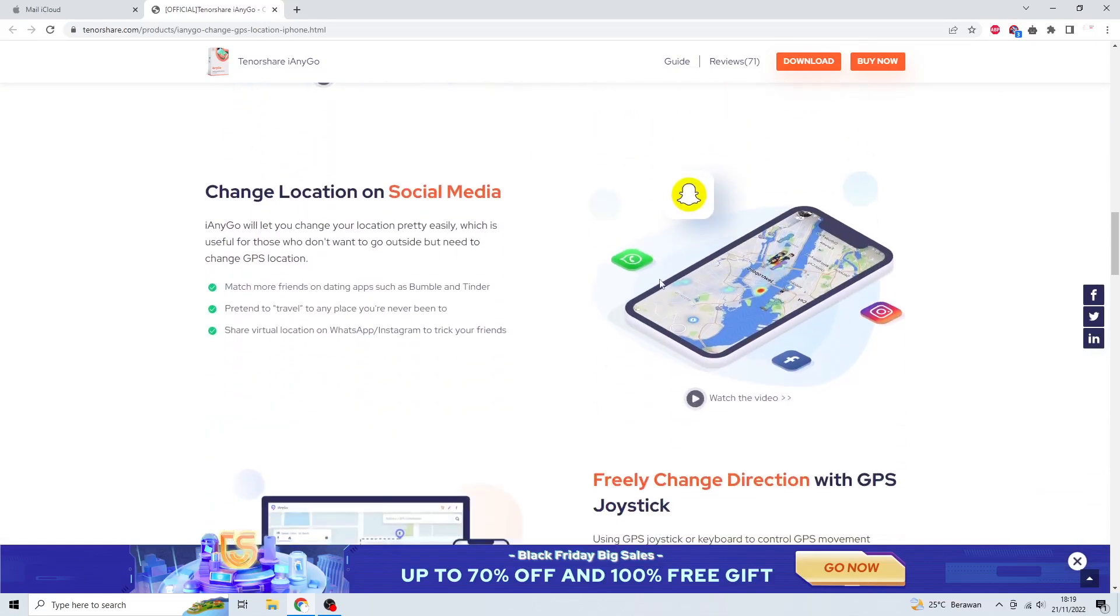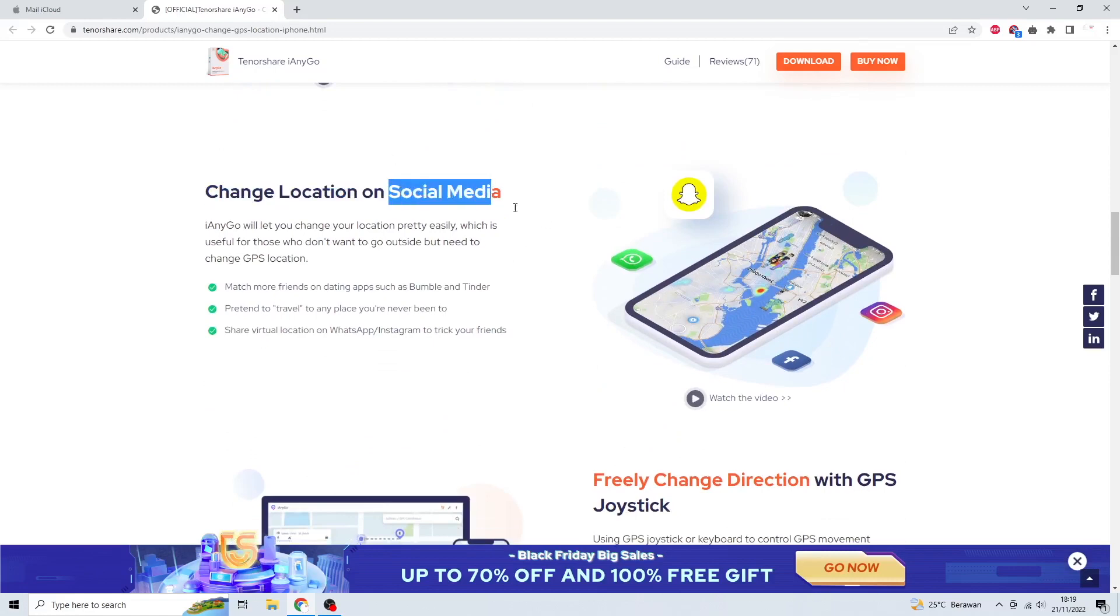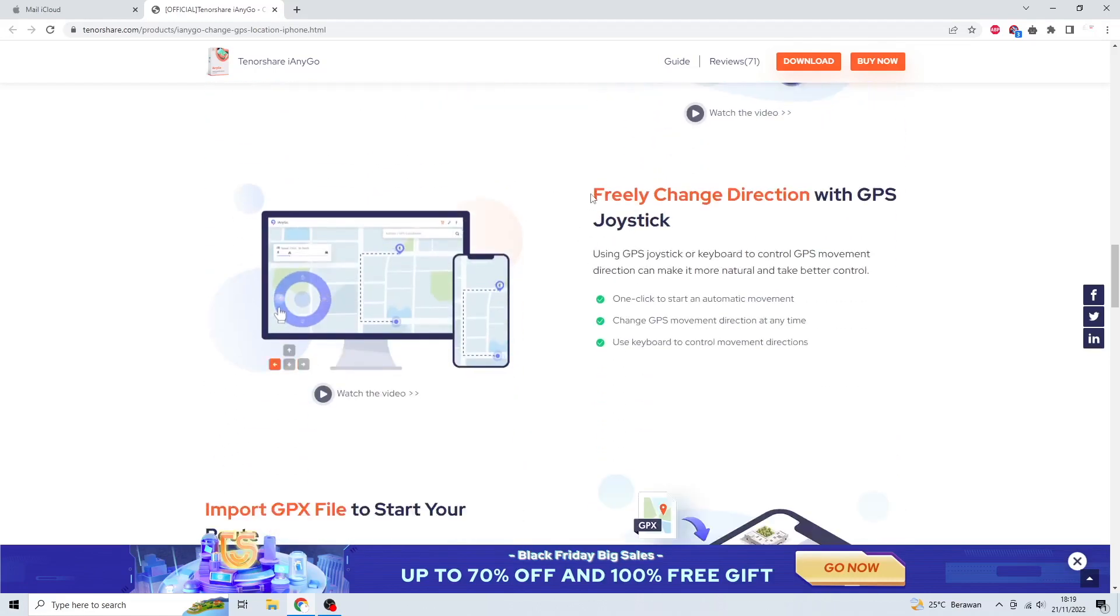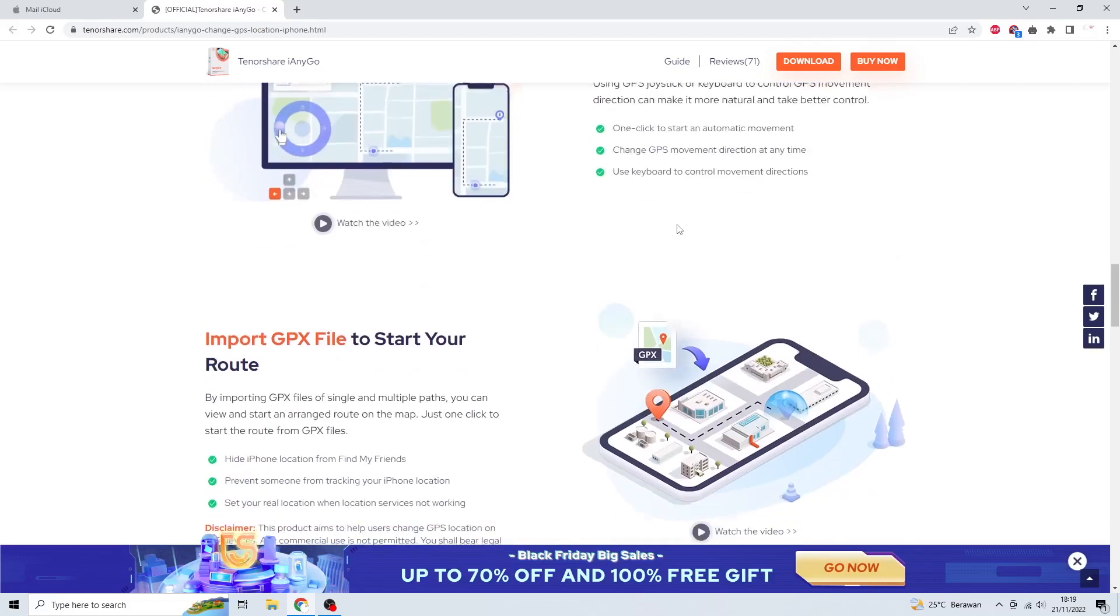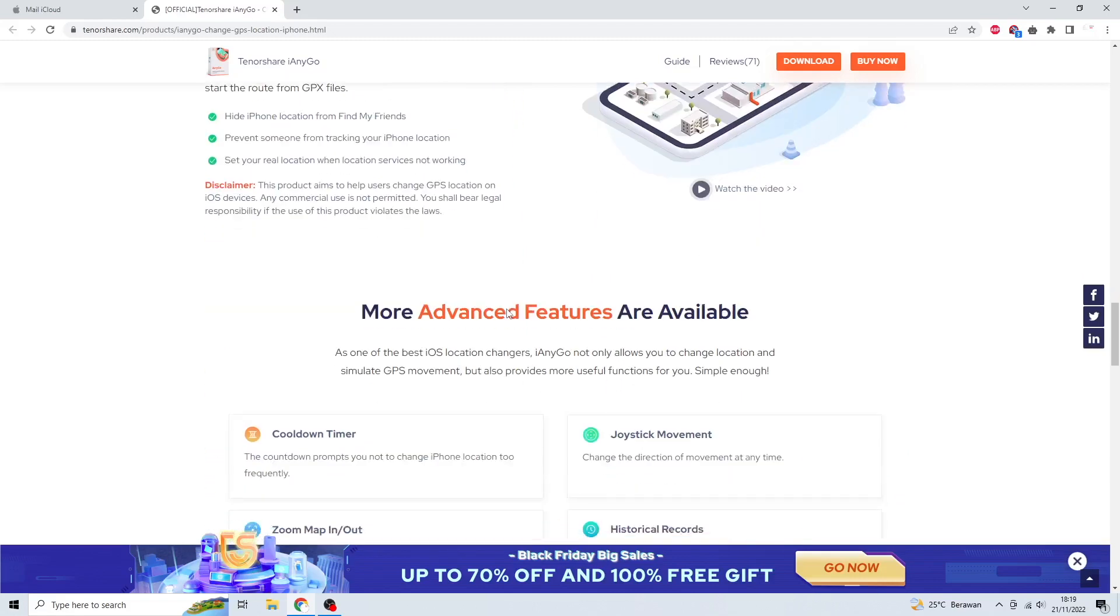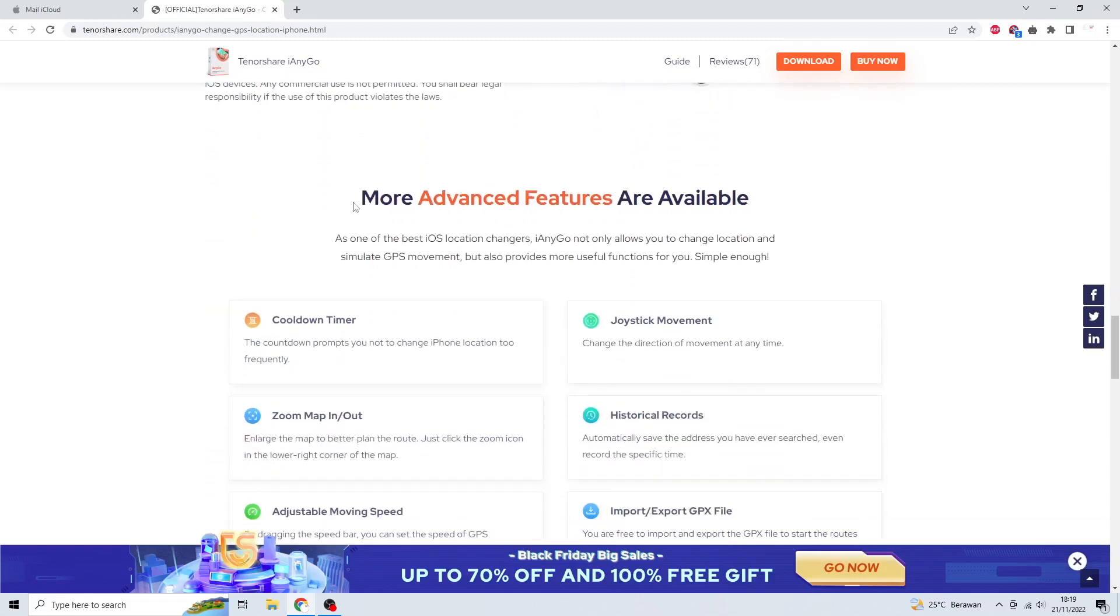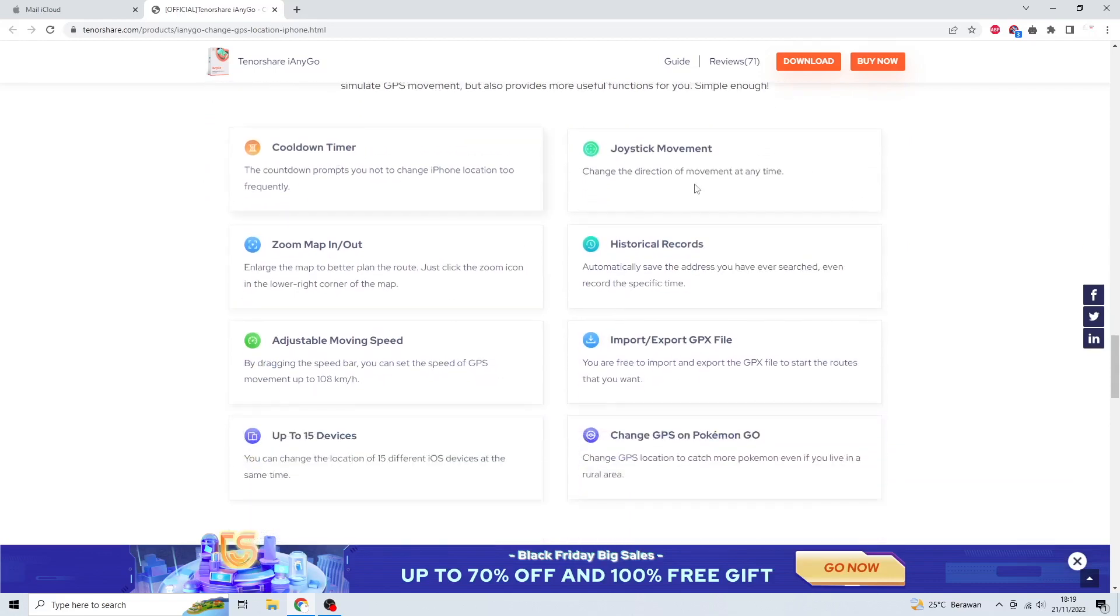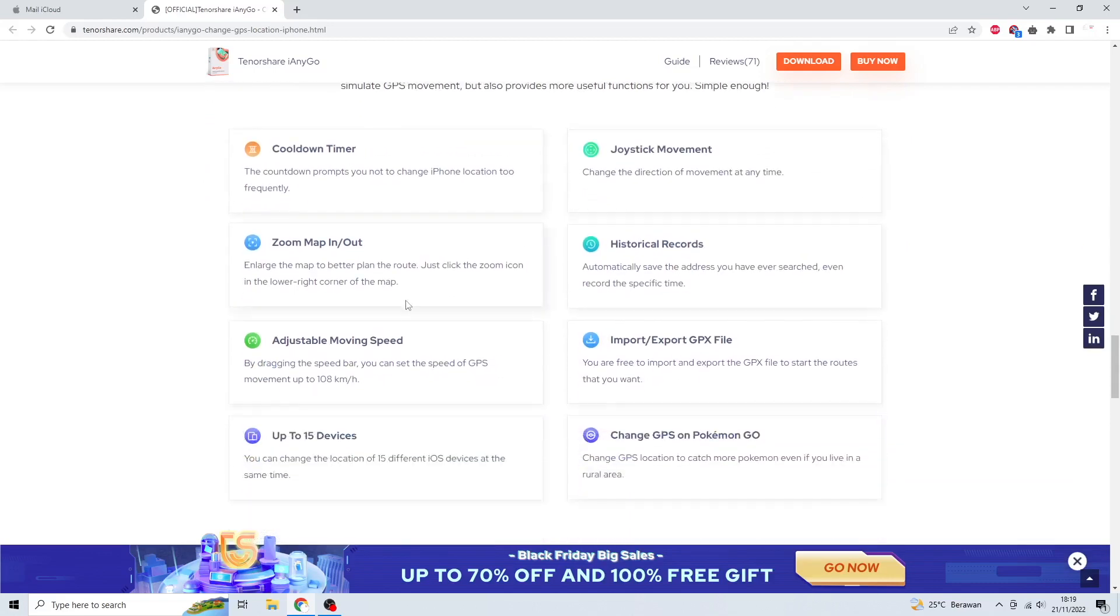Change location on social media, even freeze Find My iPhone location. Freely change direction with GPS joystick. Import GPX file to start your route. You can see more advanced features are available on their official website.